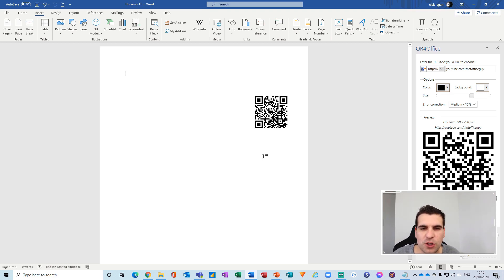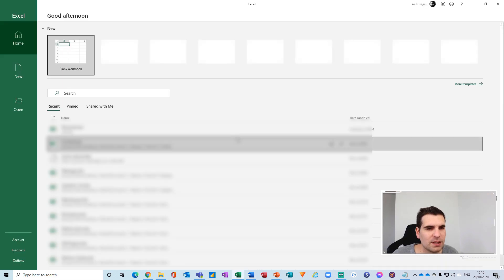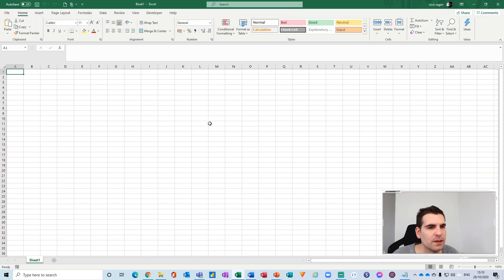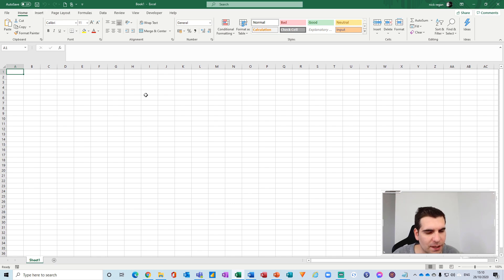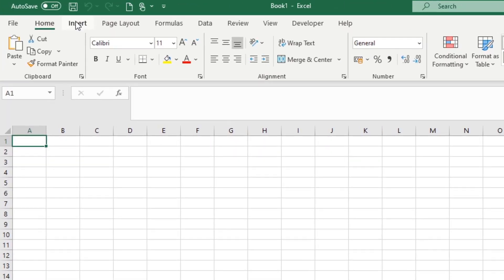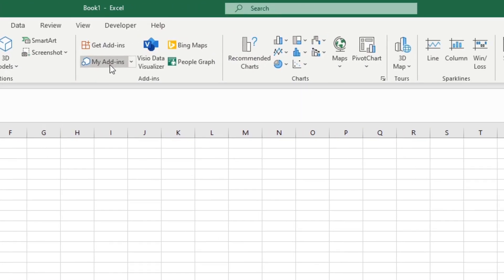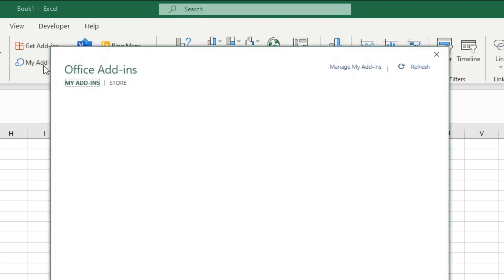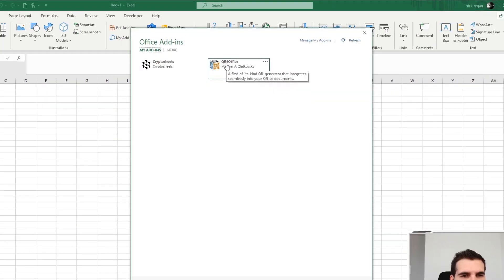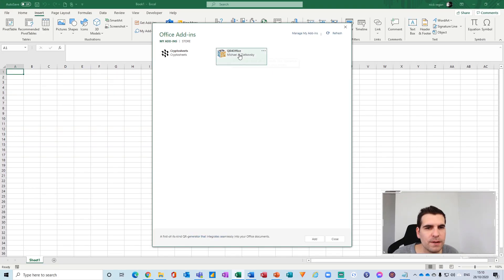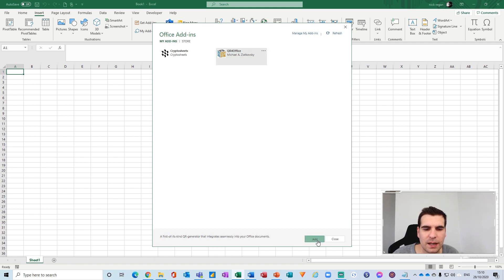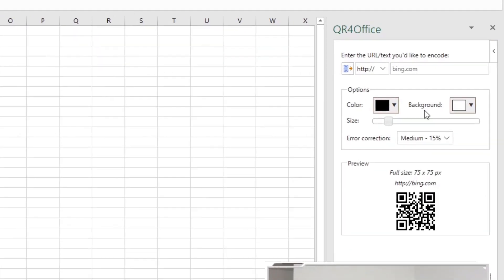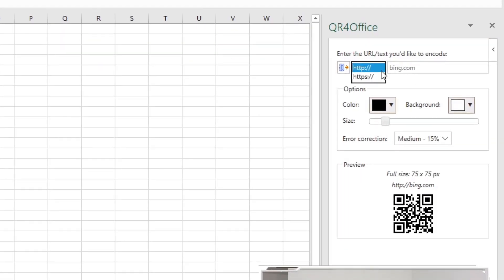And then the last one we're going to do is Excel. We're going to click on Excel here and do the same thing again. We're going to go over to the Insert tab of the ribbon, go to My Add-ins, and click on QR for Office. Then click Add and this is going to load up the application over here. I'm going to change this to HTTPS.